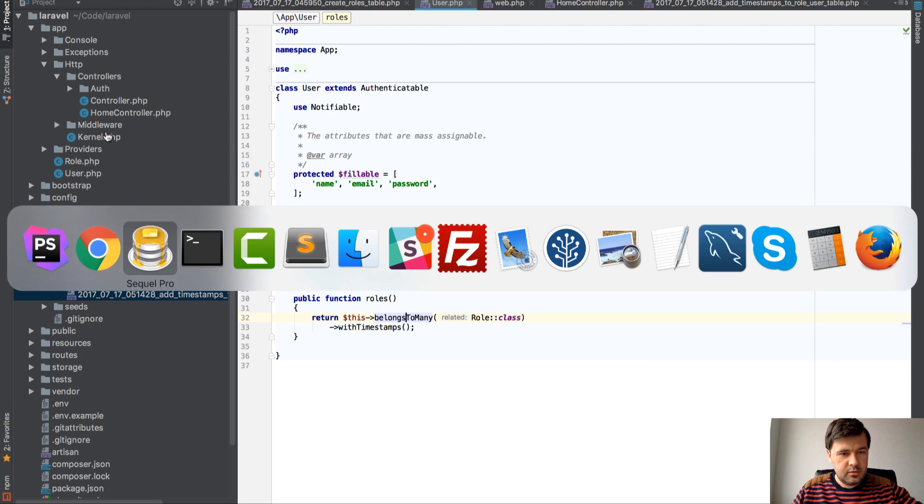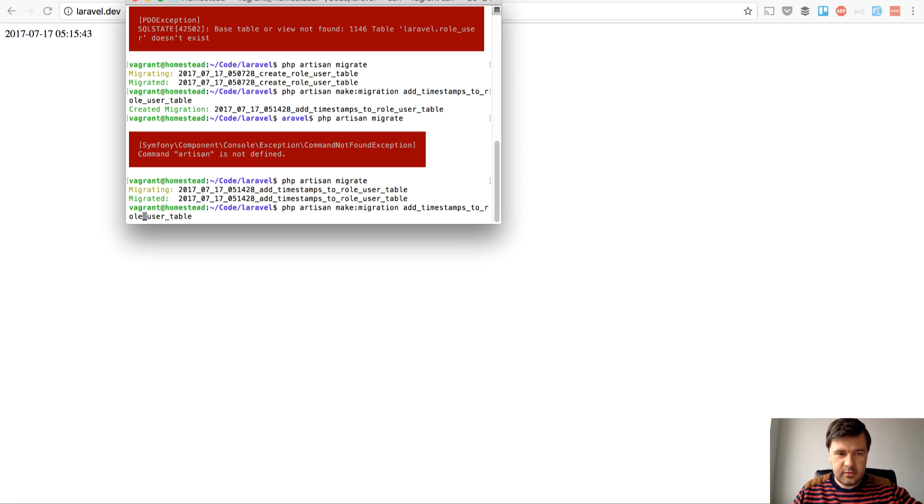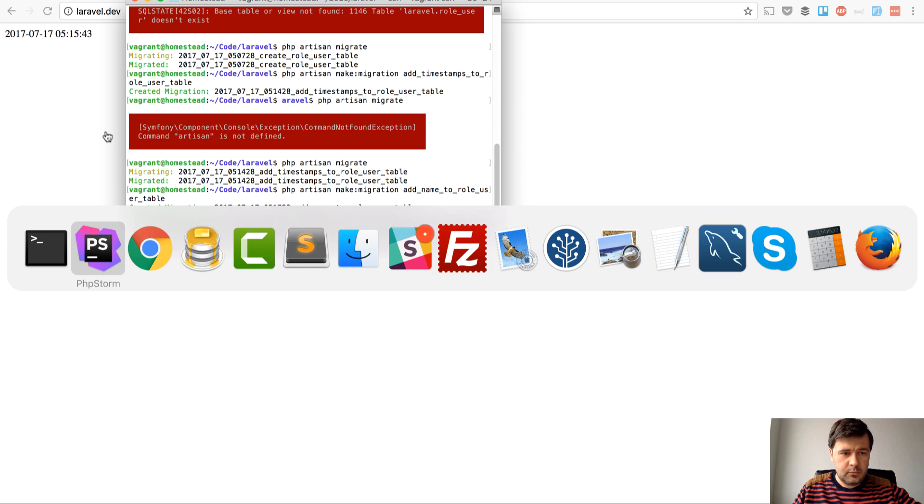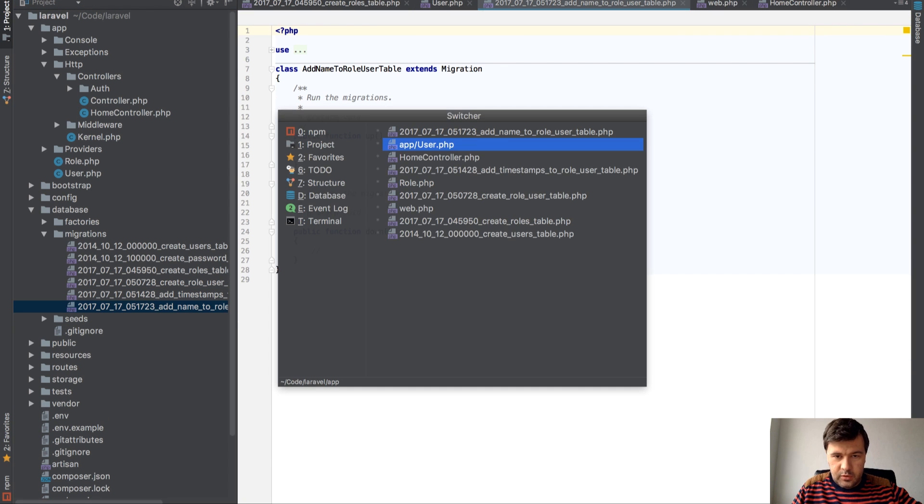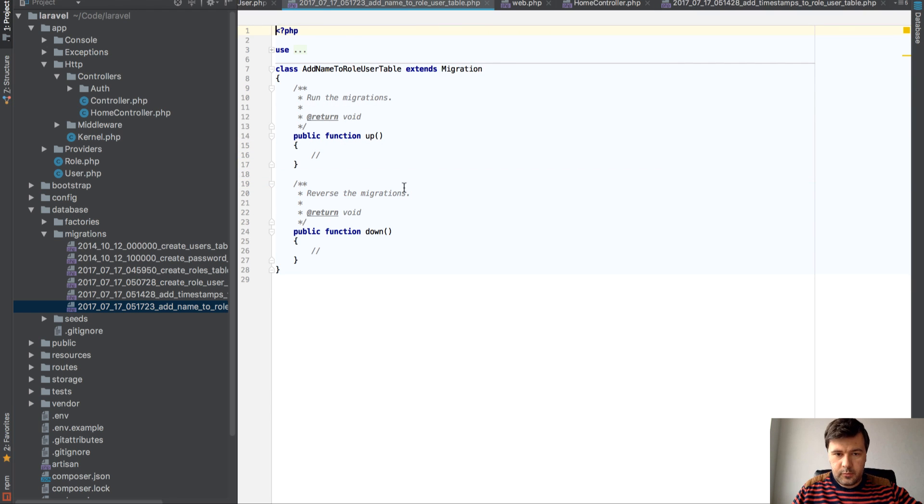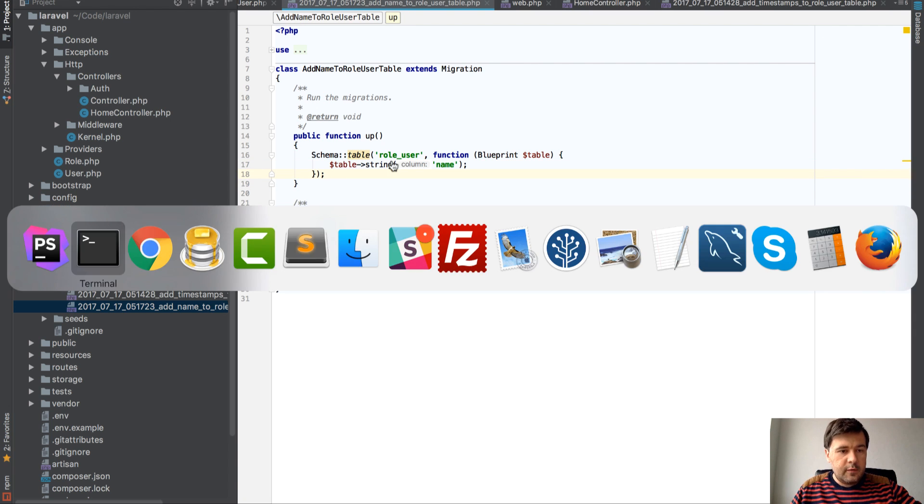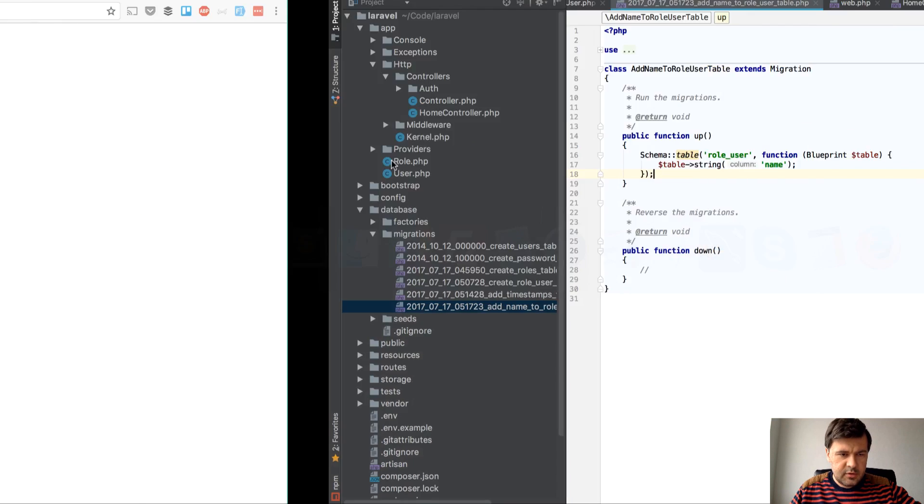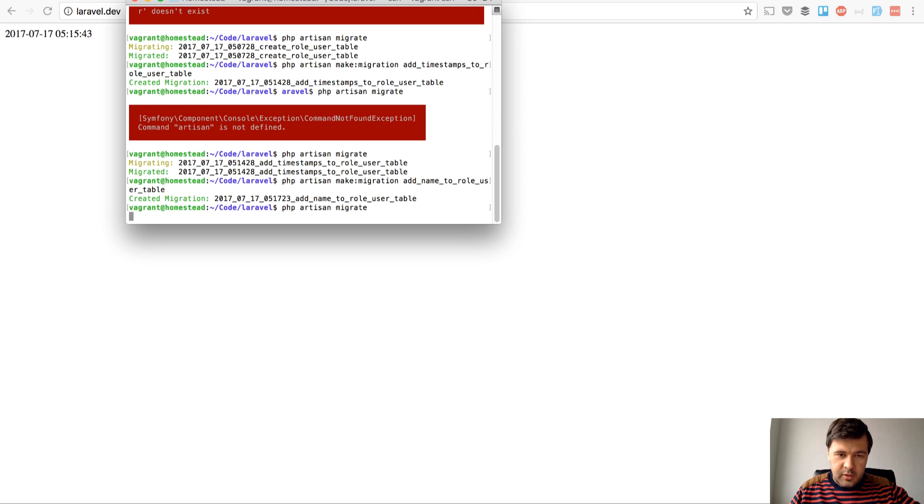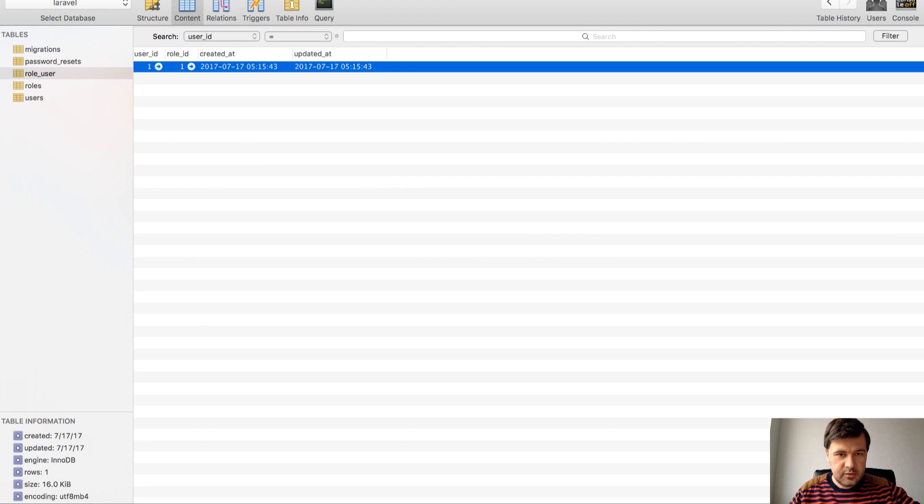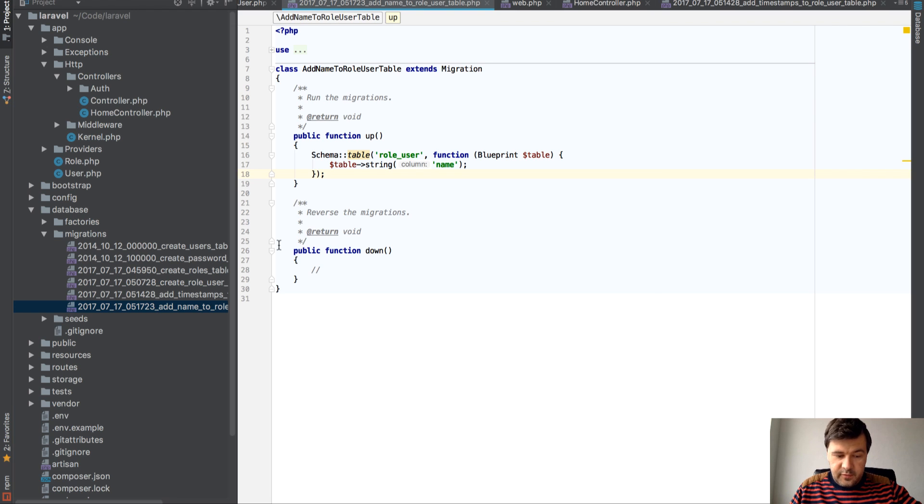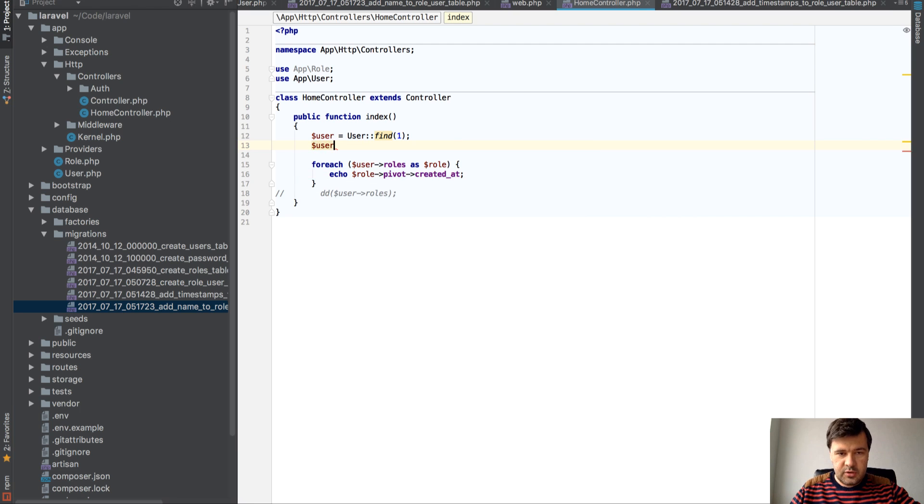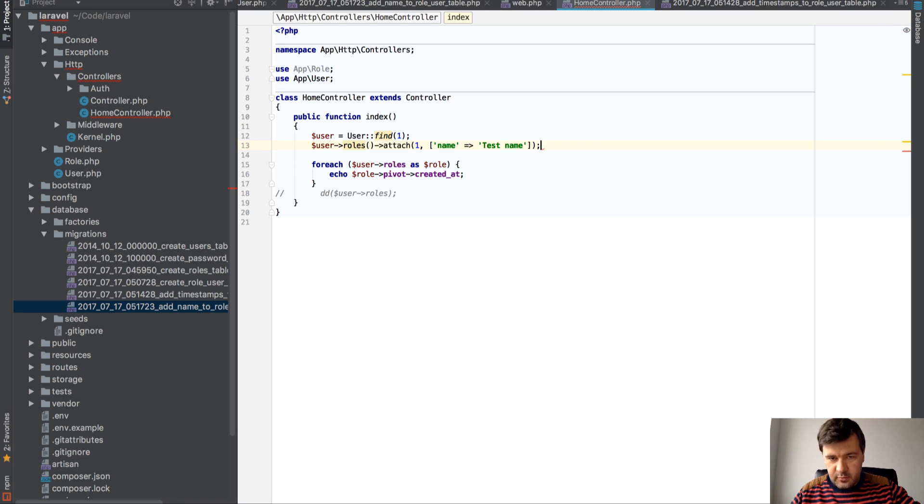Let's add, for example, name, whatever. php artisan make:migration add_name_to_role_user_table. We have the name field. And how do we fill it, first thing? So while attaching, $user->roles()->attach, first role, and we can add array of fields, whatever we want. So all those fields, name, test name.